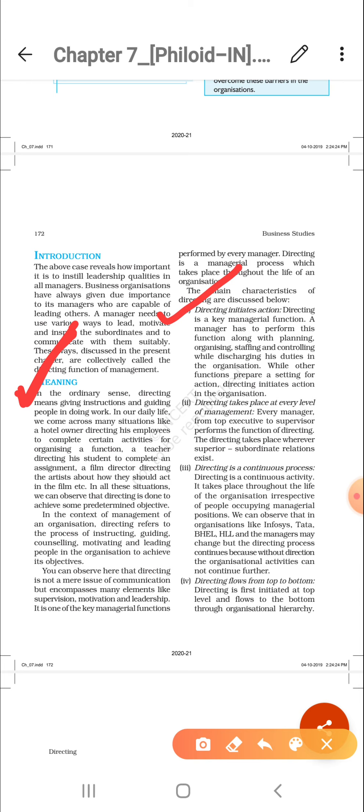The second characteristic is that directing takes place at every level of management.